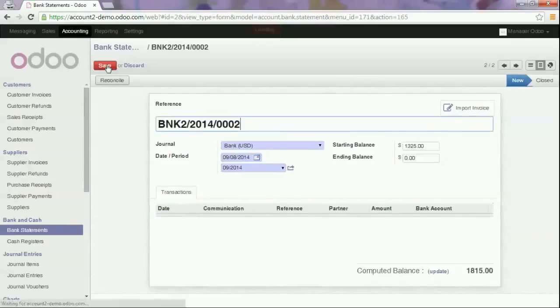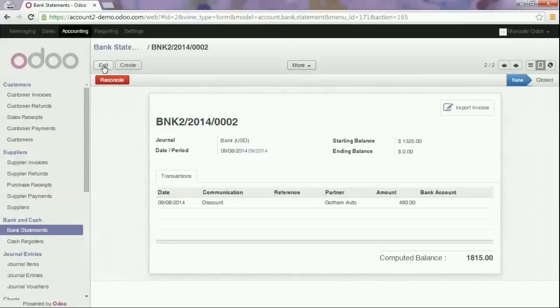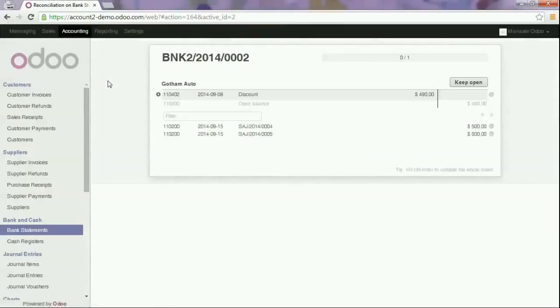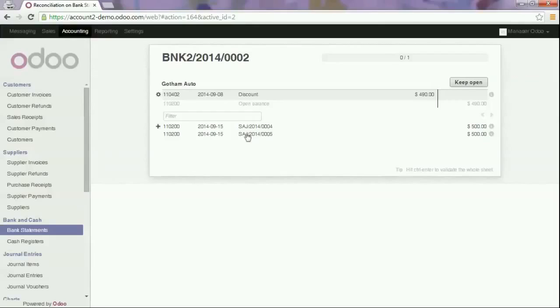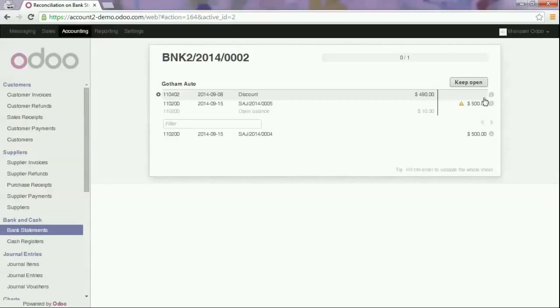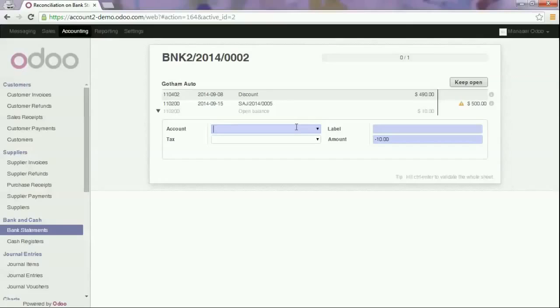That is the amount of the invoice minus a discount of 2%. Now we will click reconcile and select the corresponding invoice. Because the amount is not exactly the same we will click open balance and add the expense account.